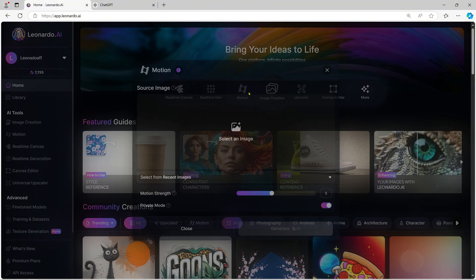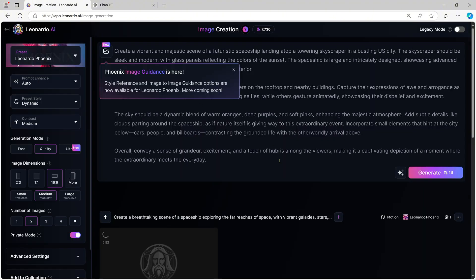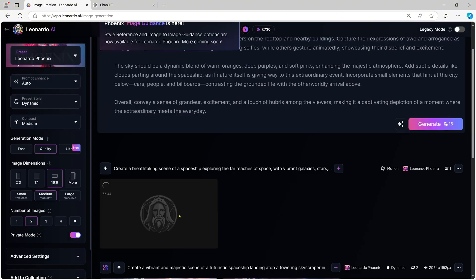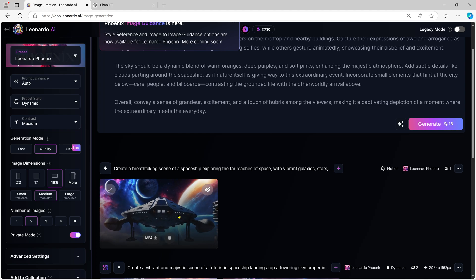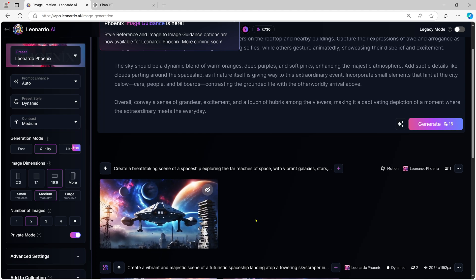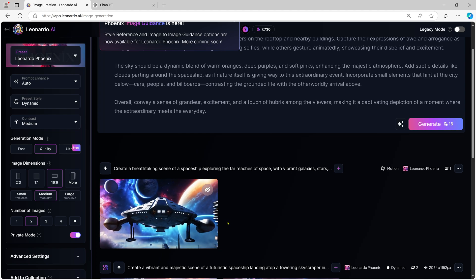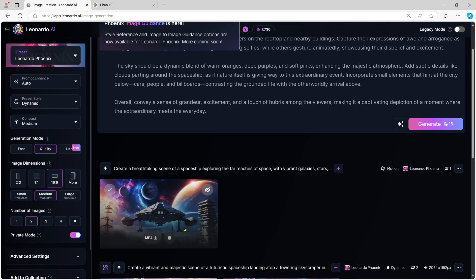Especially in the motion section, you can create animated images to make sharp, highly dynamic short videos for advertising and attracting customers. And that's a wrap.